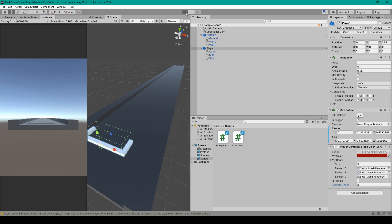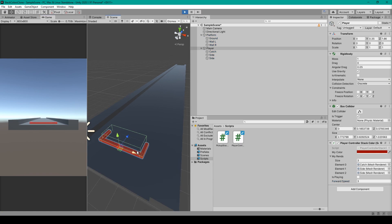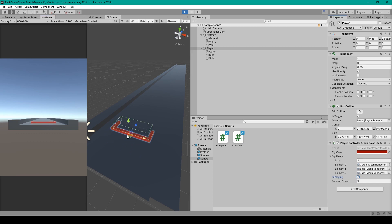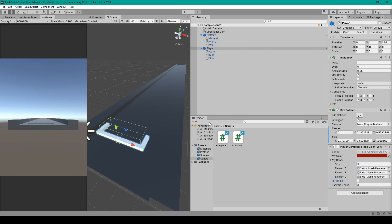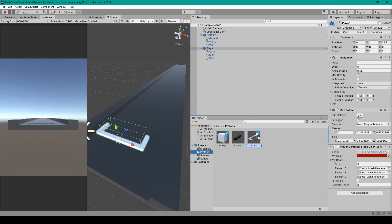Now we can test the player controller script. When I click play, each of the cube objects has changed to the same red color set in the inspector. The player object isn't moving yet because isPlaying is still false, but if I set it to true, the player object moves forward at a constant speed. Finally, we'll create a prefab by dragging the player object from the hierarchy into the project window.